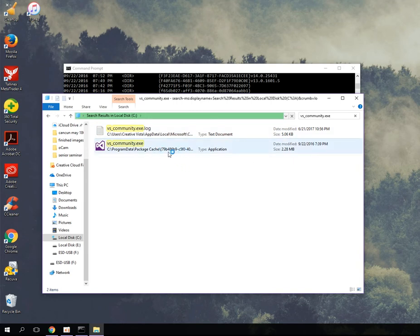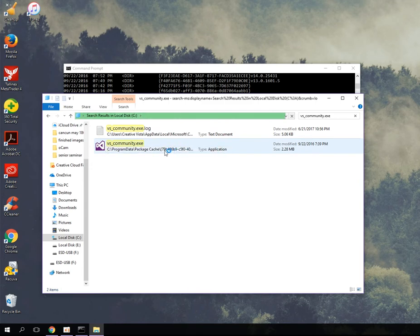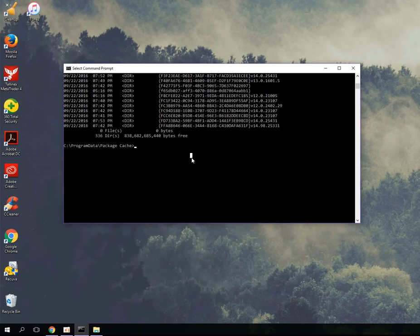As you can see it found it right here, and this is the information that you want. I already have it copied, so what I'm going to do is paste it.